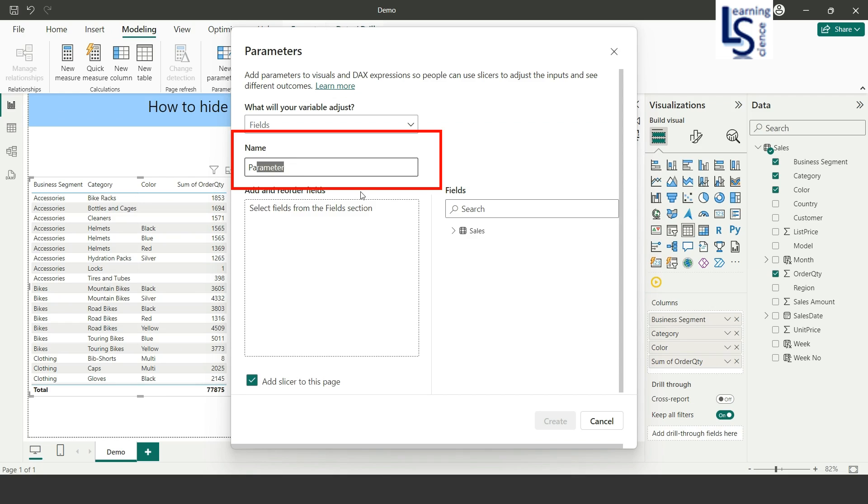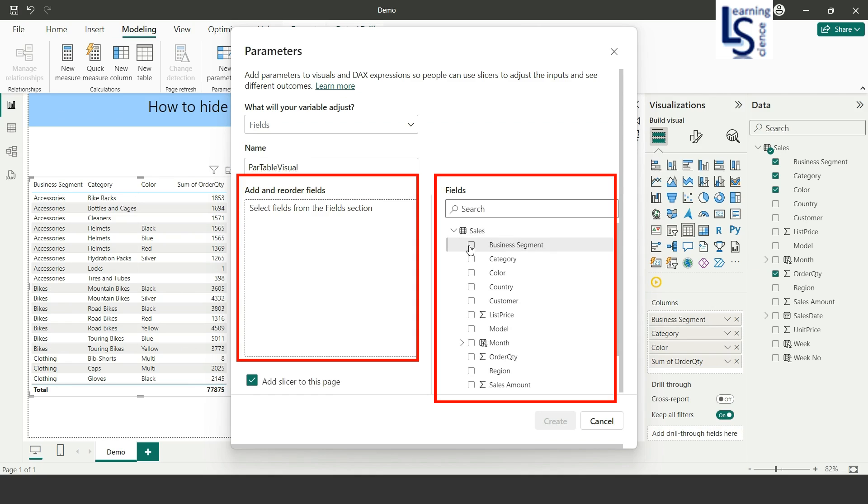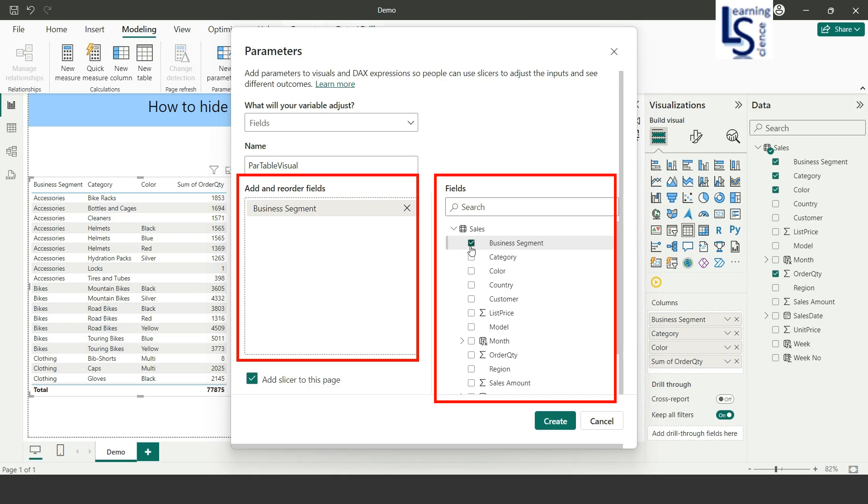From the data table I will add business segment as a parameter, category as a parameter, and color as a parameter. I don't want any slicer to be added, so I'll remove this, and after that I will click on create button.